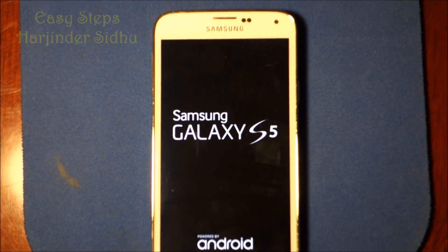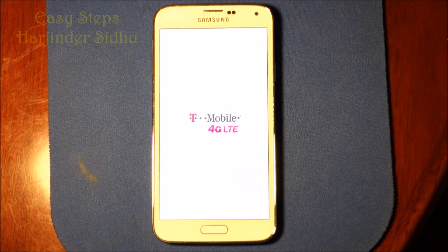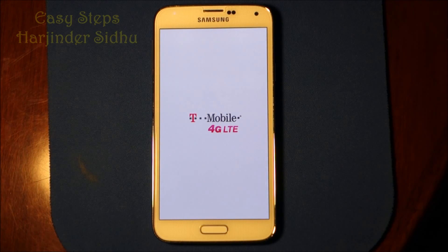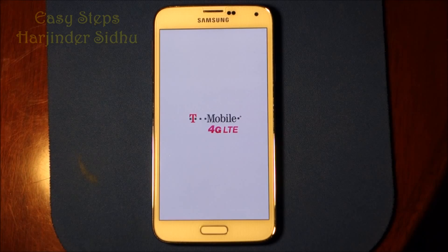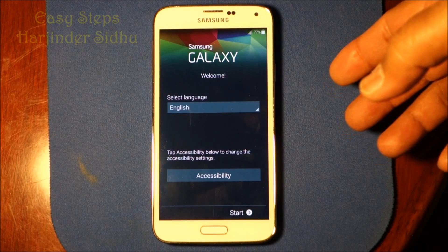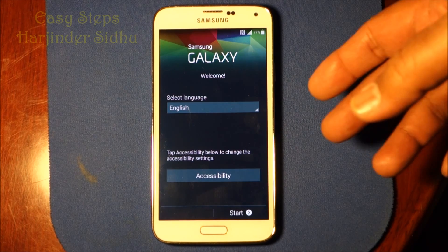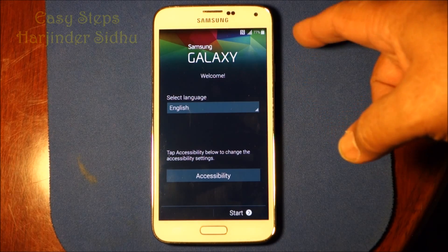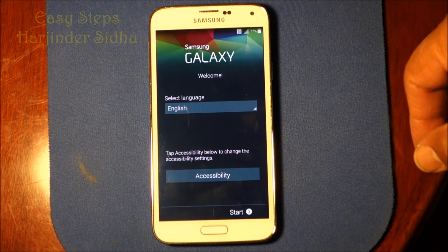That's how easy it is to do a hard reset on your Samsung Galaxy S5. You do this only when you have a forgotten password, or as mentioned, when there's something wrong with your software that won't allow you to reset through settings. That's how easy it is to do a factory reset and get your phone back to original settings as when you received it as a new phone. That's all — thank you for watching, have a good day, bye!